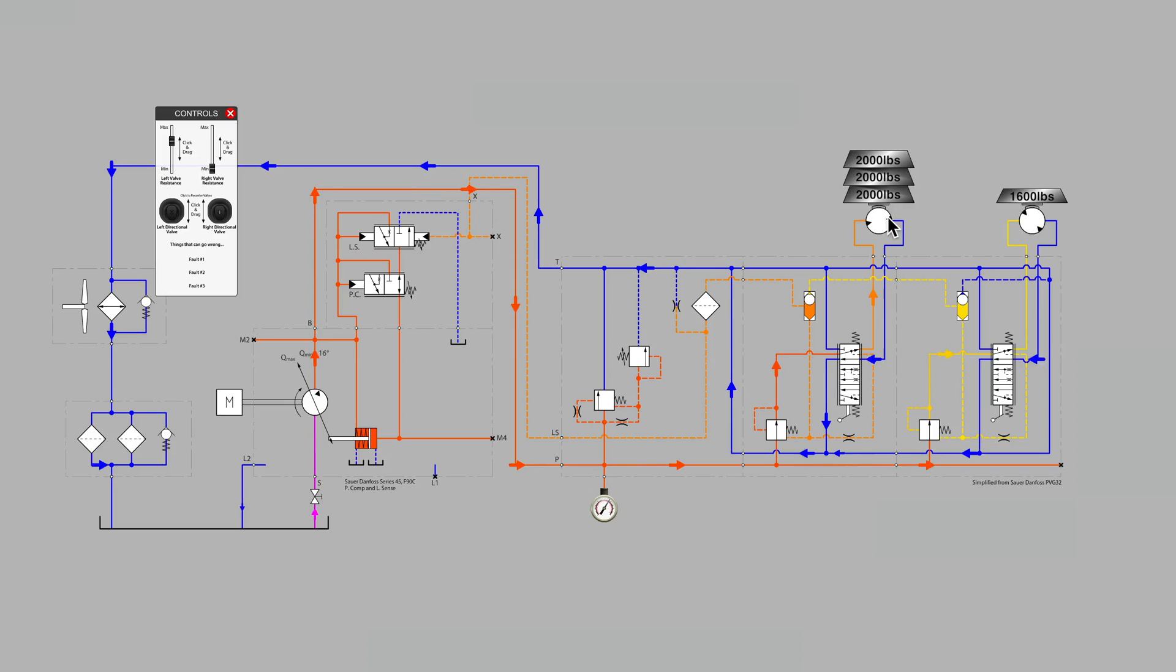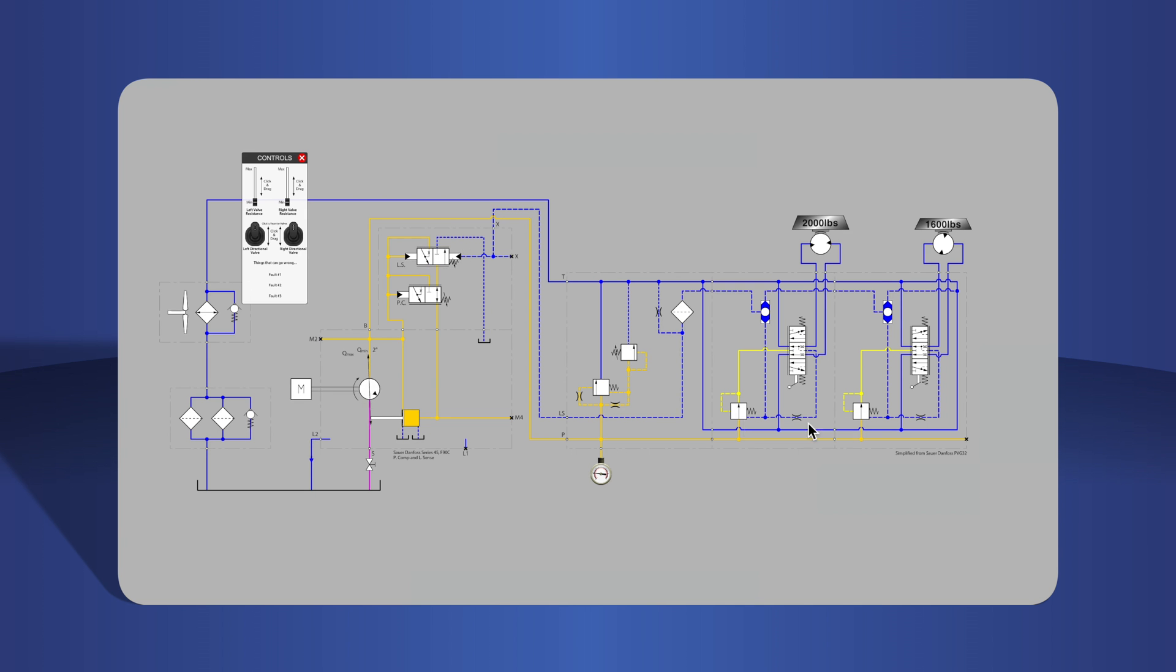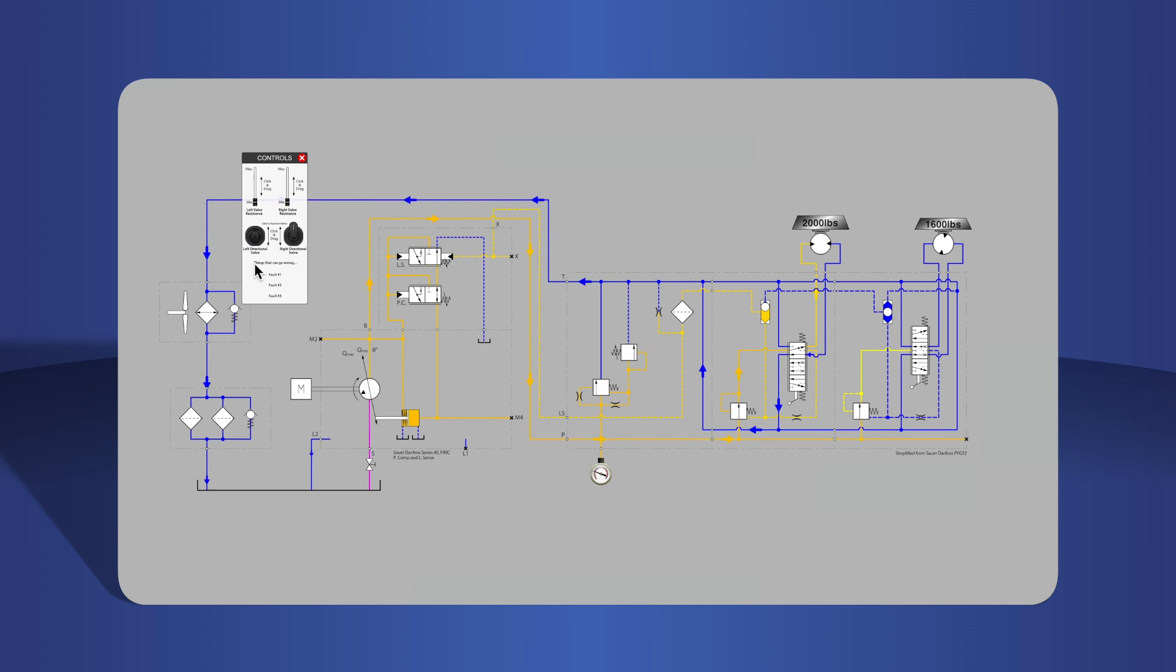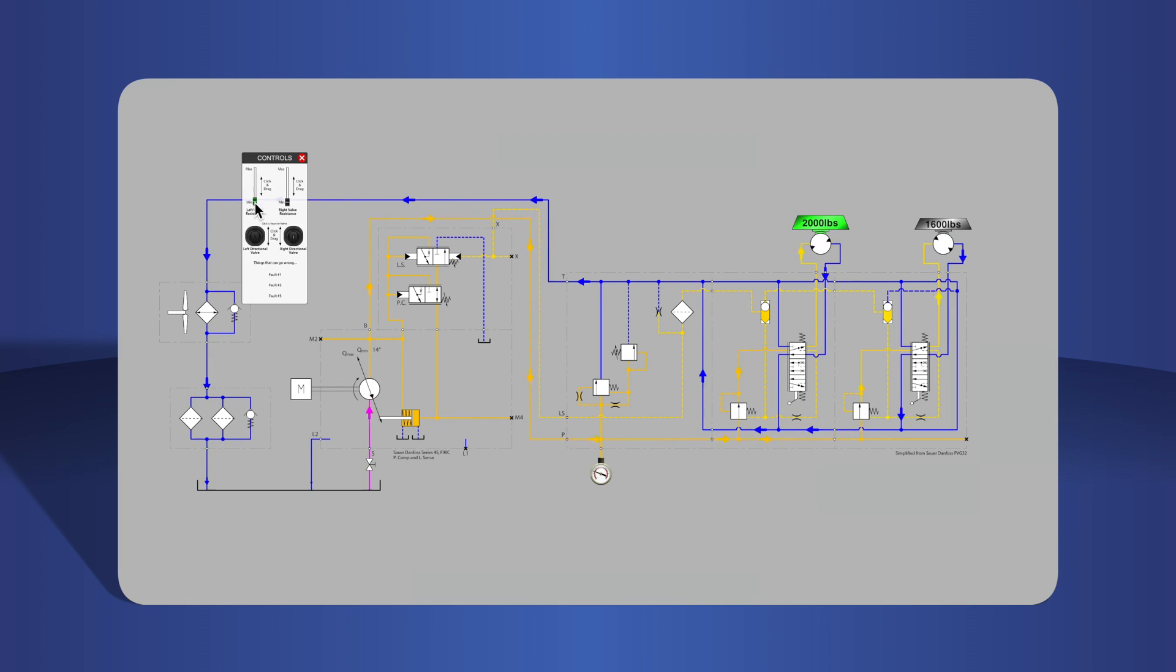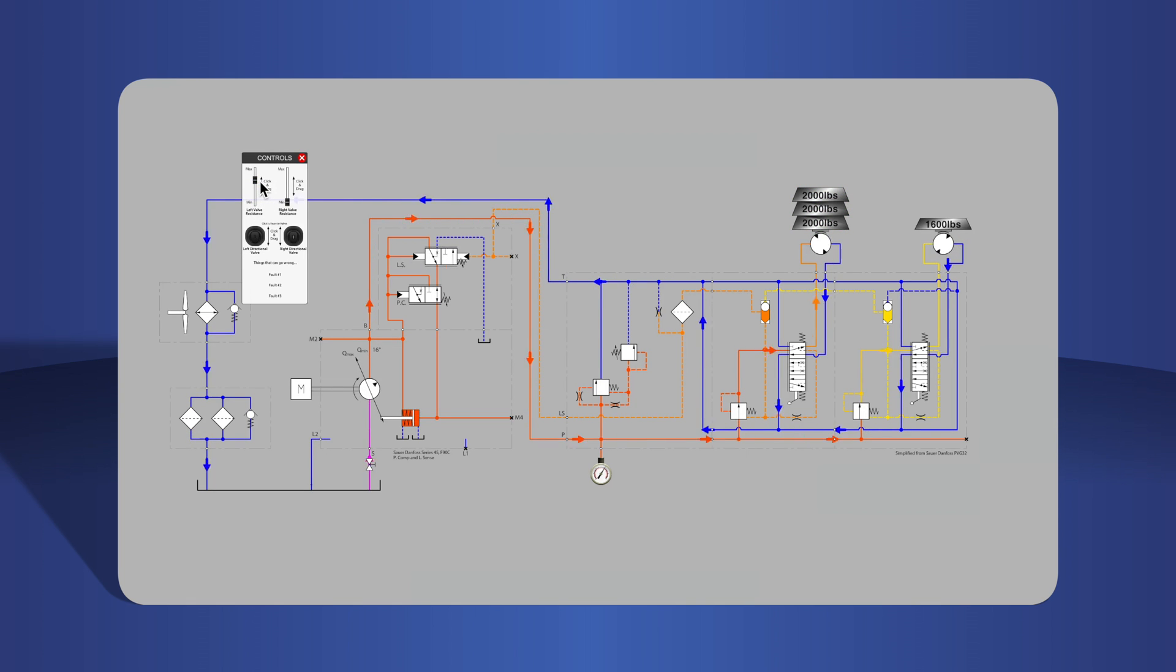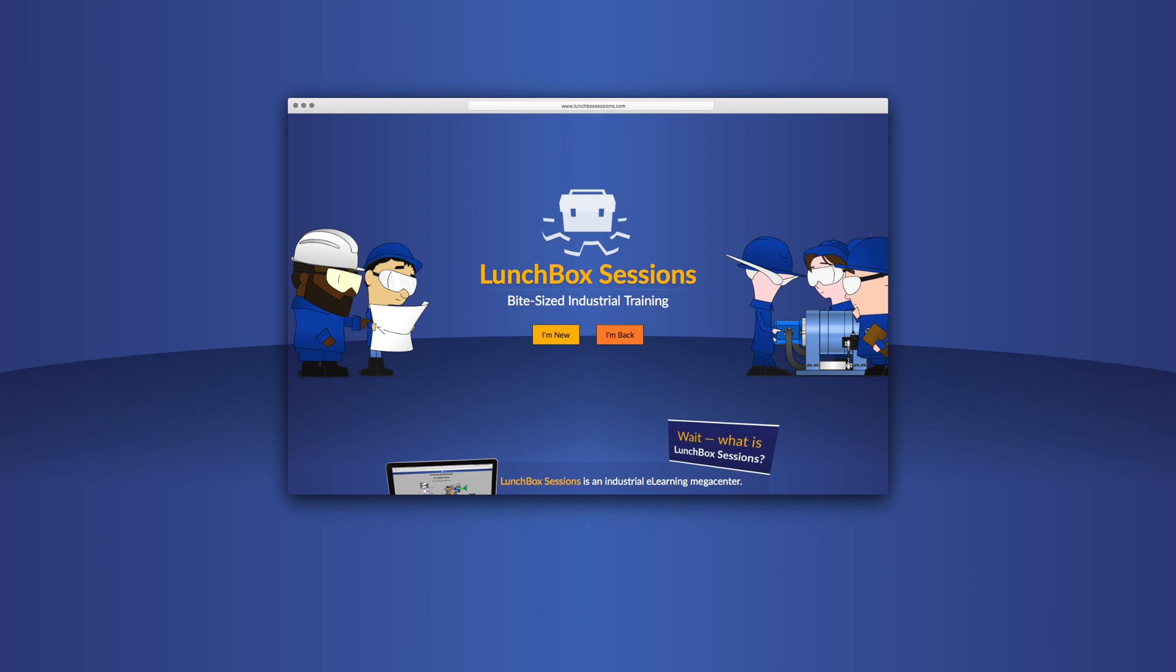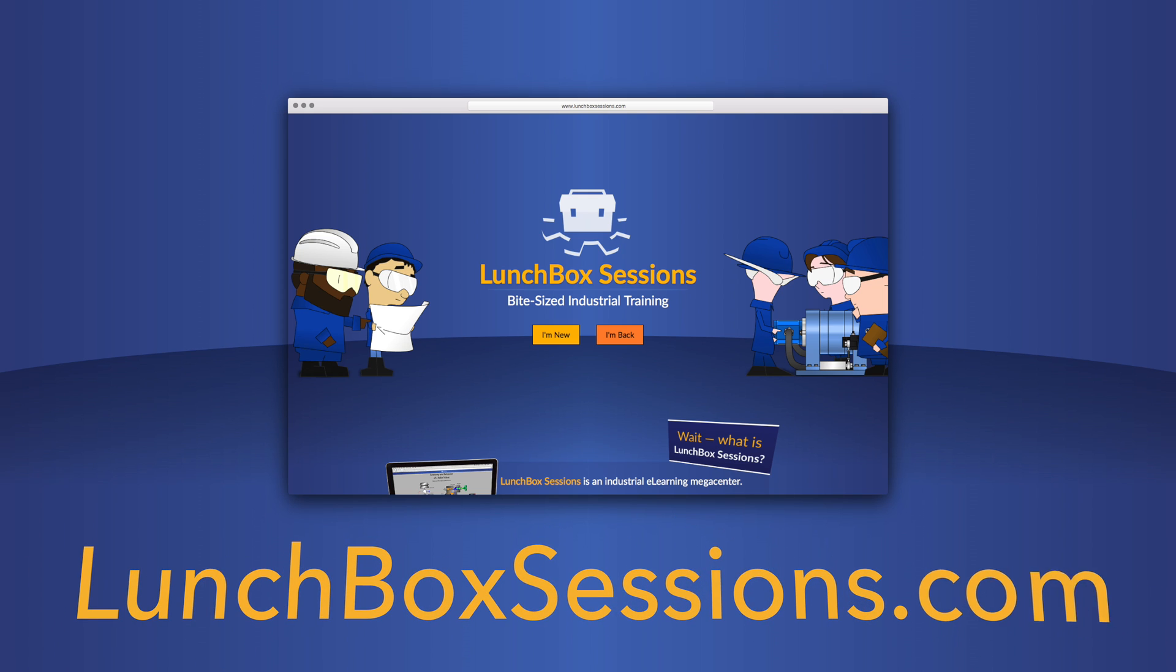That's all for this time. Thanks for watching. We have hundreds of interactive resources like this live schematic so you can try out your wild ideas without blowing anything up. Get started at lunchboxsessions.com.